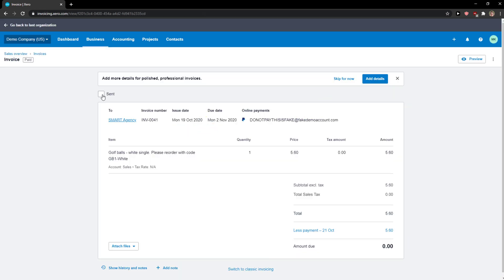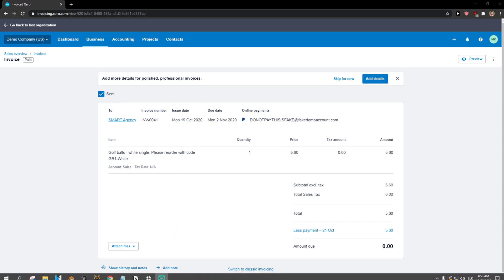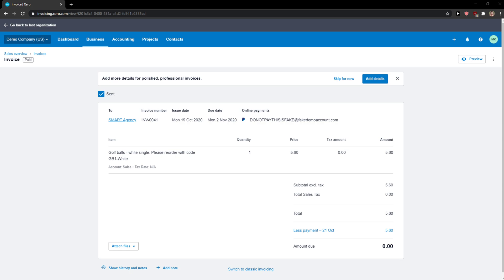And now you just want to click here on send. And voila, this is how you can mark invoices sent in Xero.